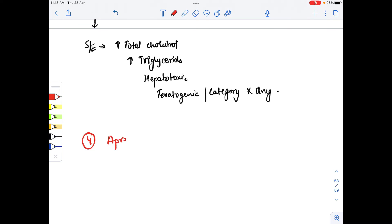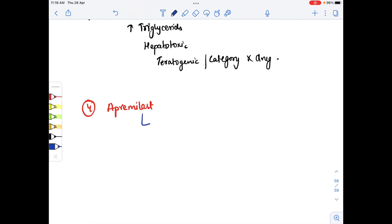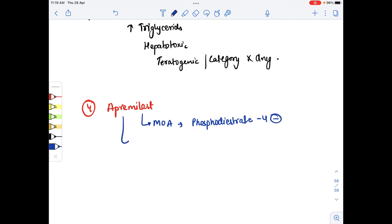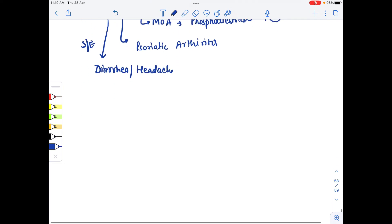The fourth drug is apremilast, a phosphodiesterase-4 inhibitor. It is indicated in psoriatic arthritis. Side effects include diarrhea and headache.